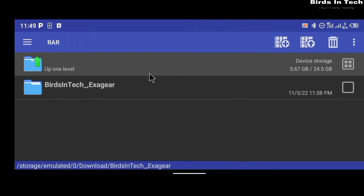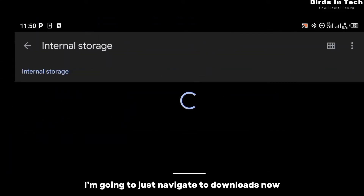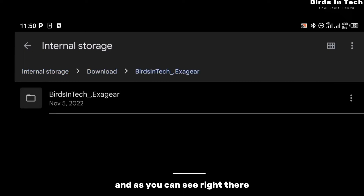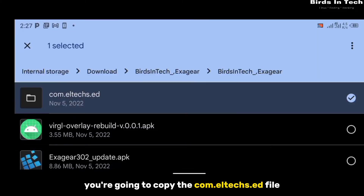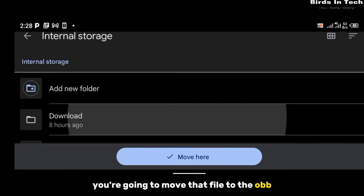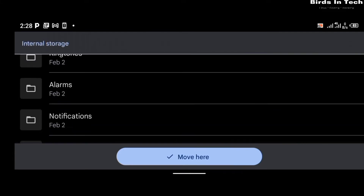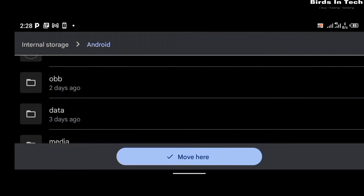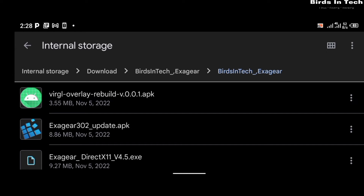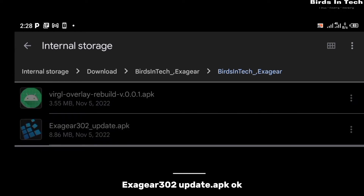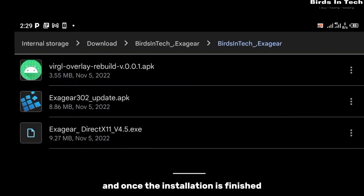After extracting the file, open your file manager application and navigate to Downloads. The first thing you're going to do is copy the com.ltx.edu file and move it to the OBB folder. To do that, click 'Move to', then locate the Android directory in your home folder, go into Android, and move it to the OBB folder. After that, install the ExaGear302-update.apk.